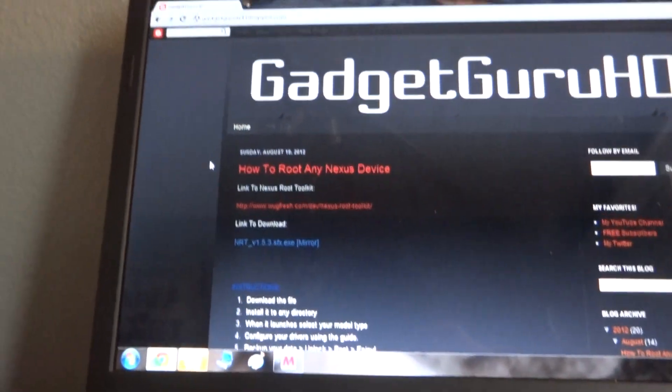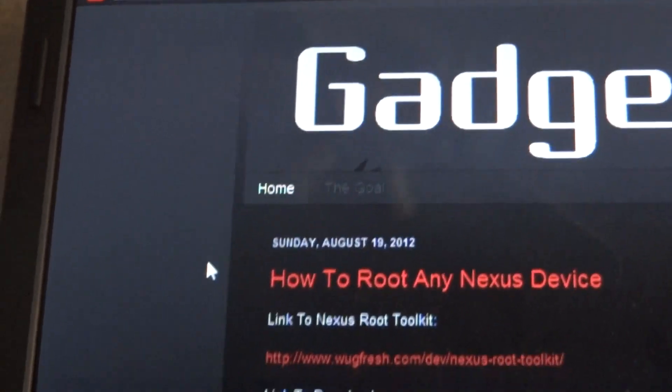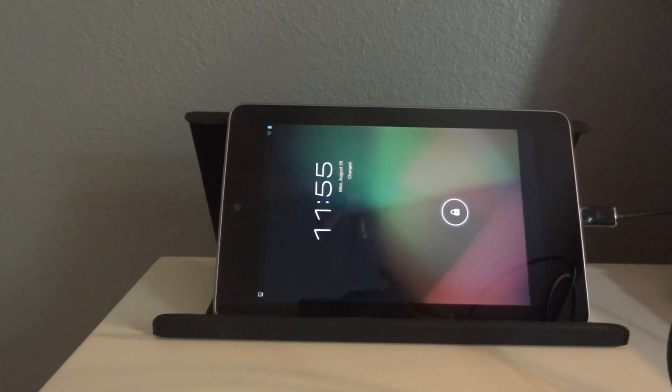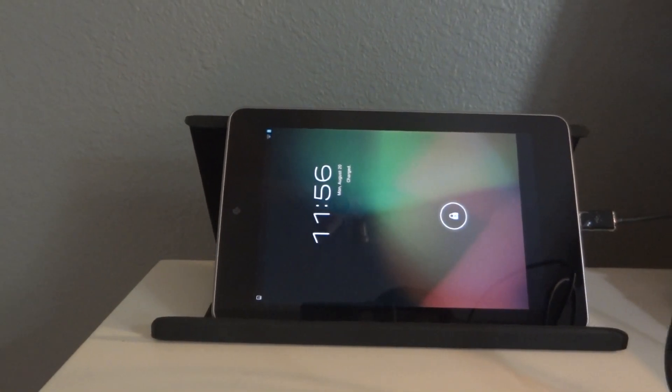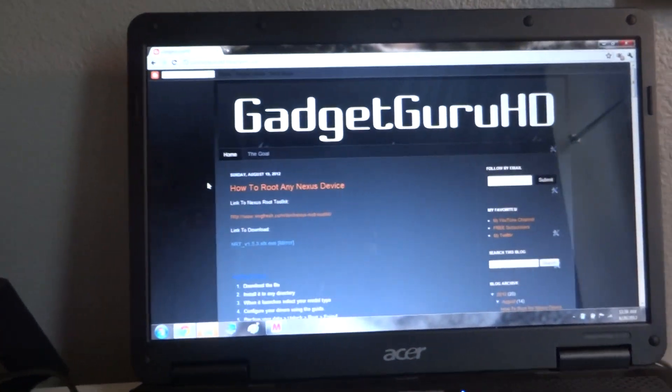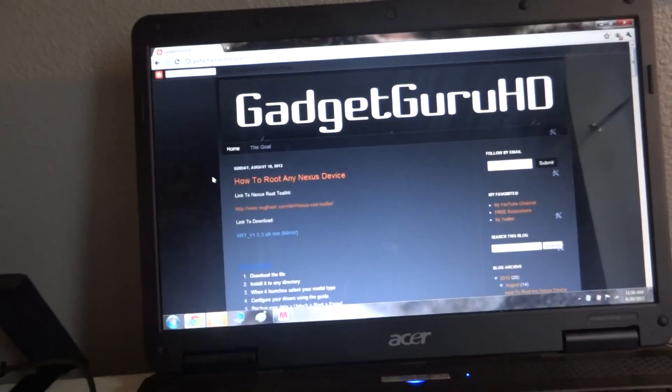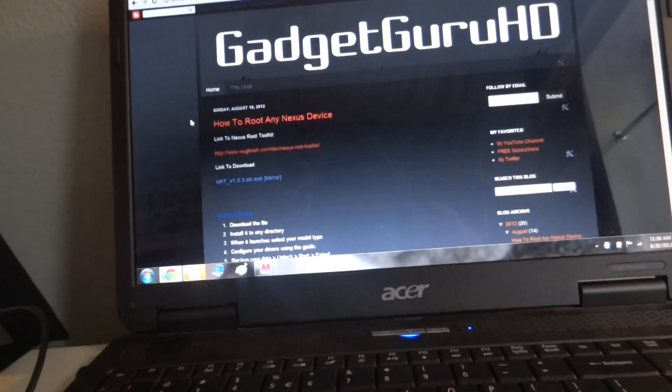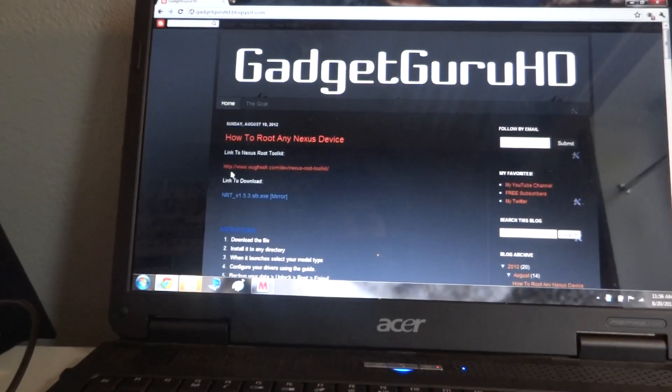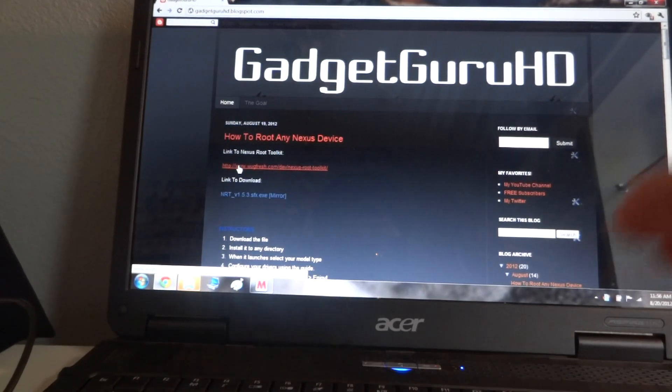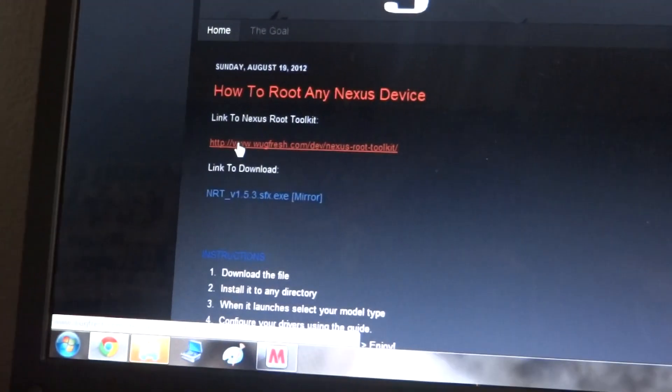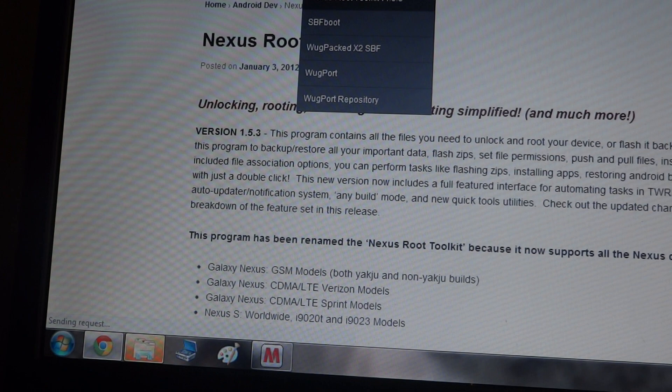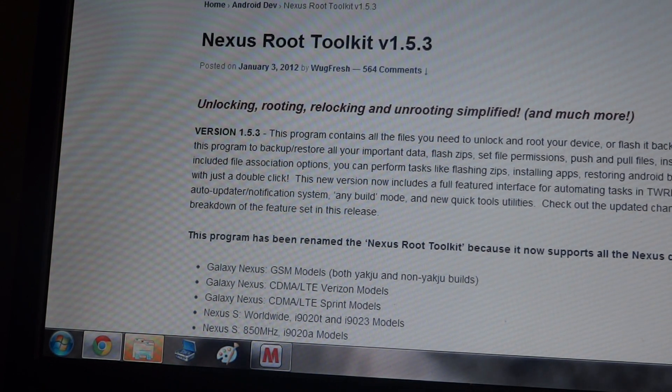The first thing you're going to want to do is go up there to GadgetGuruHD.blogspot.com and I'll put that link in the description. So, the first thing that you're going to want to do is you're going to want to go here, click that blog link and go to link to Nexus Root Toolkit, zoom in over there. So, here you'll get the Nexus Root Toolkit, scroll down.